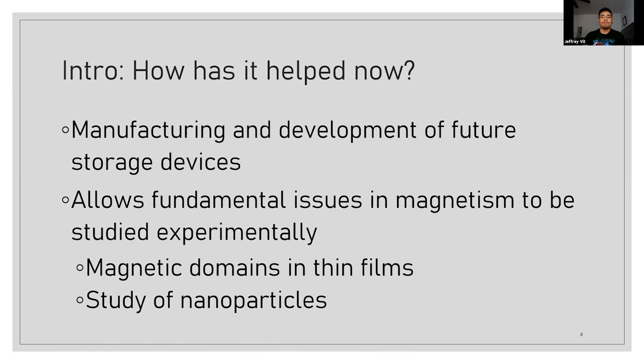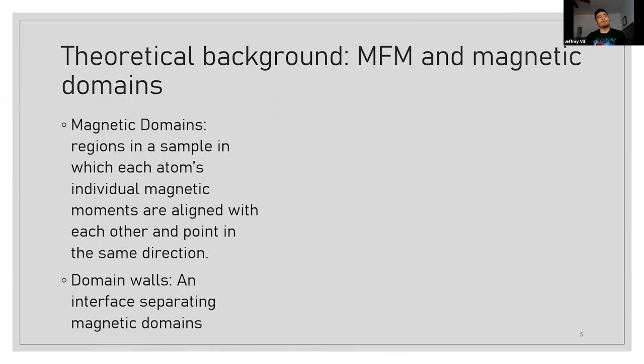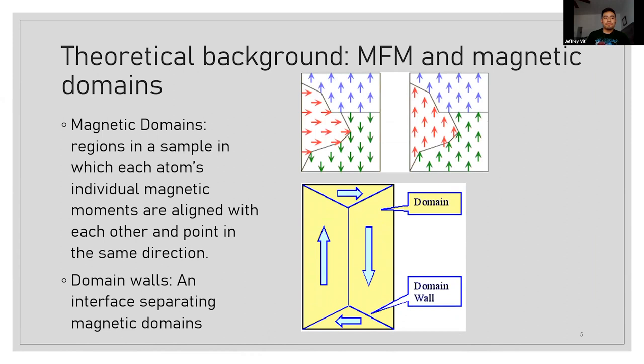Before we get into knowing how the MFM works, it's probably good to know, as we did in class, about knowing what magnetic domains and domain walls are. So as we said in class before, magnetic domains are just these regions in the sample which the magnetic moments are aligned, either all together or not at all, and the domain walls is where they begin to start separating themselves.